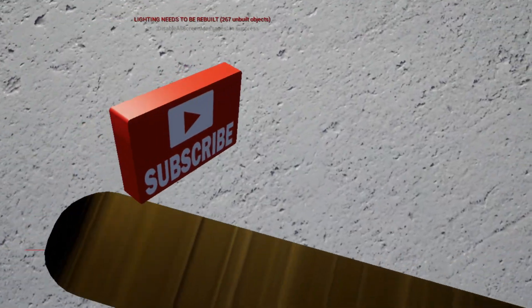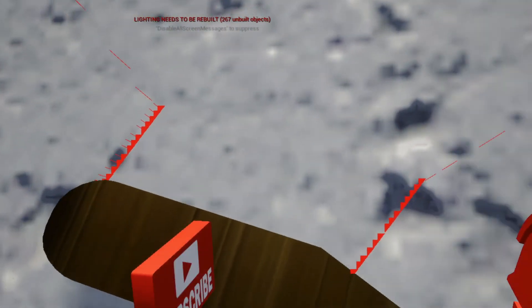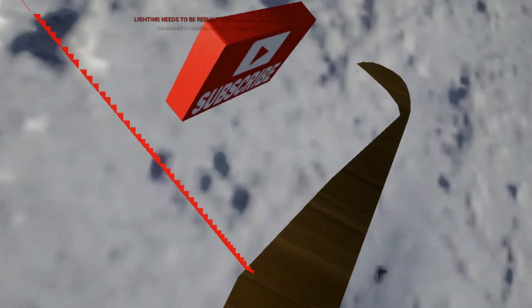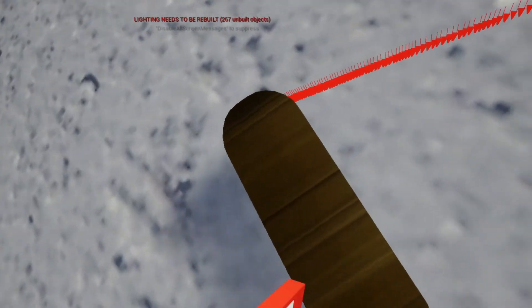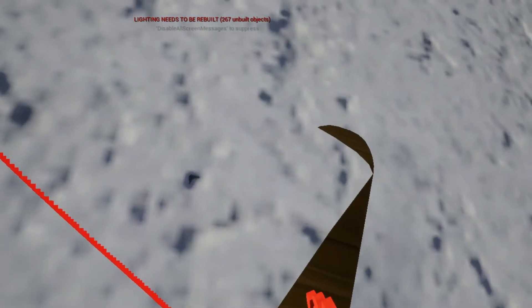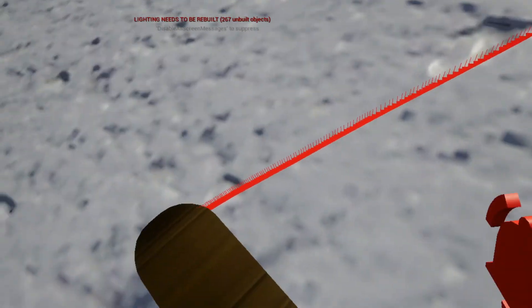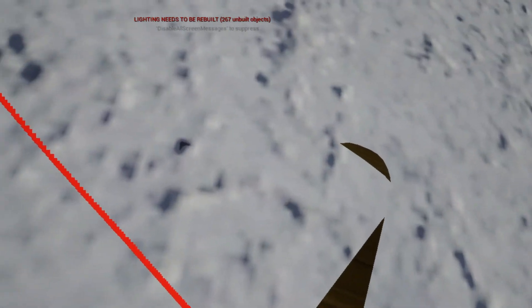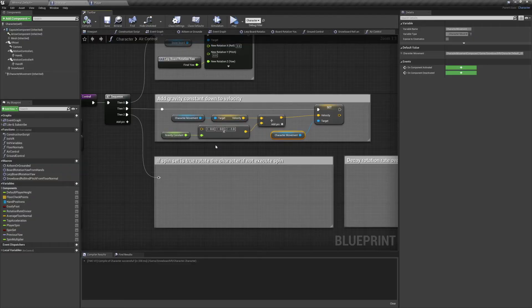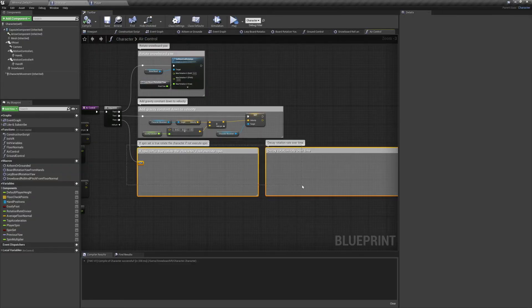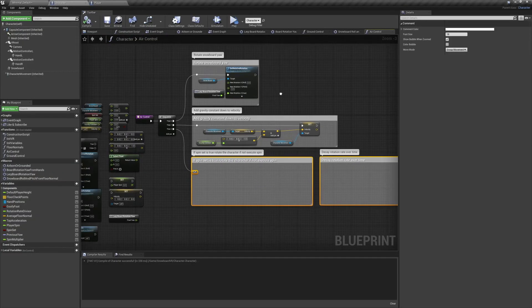But our board doesn't twist when it's on the ground, and it's clipping. These issues will both be fixed in the ground controls. We're going to postpone finishing air controls until another video, and for now start working on the ground control.